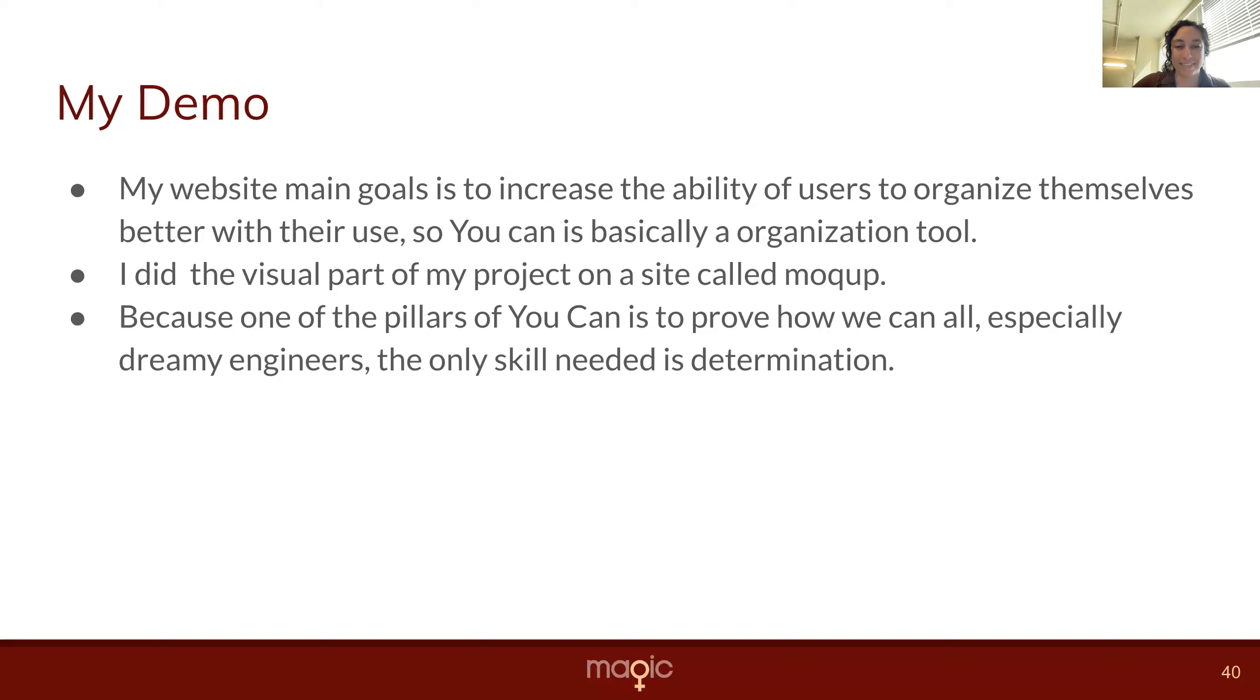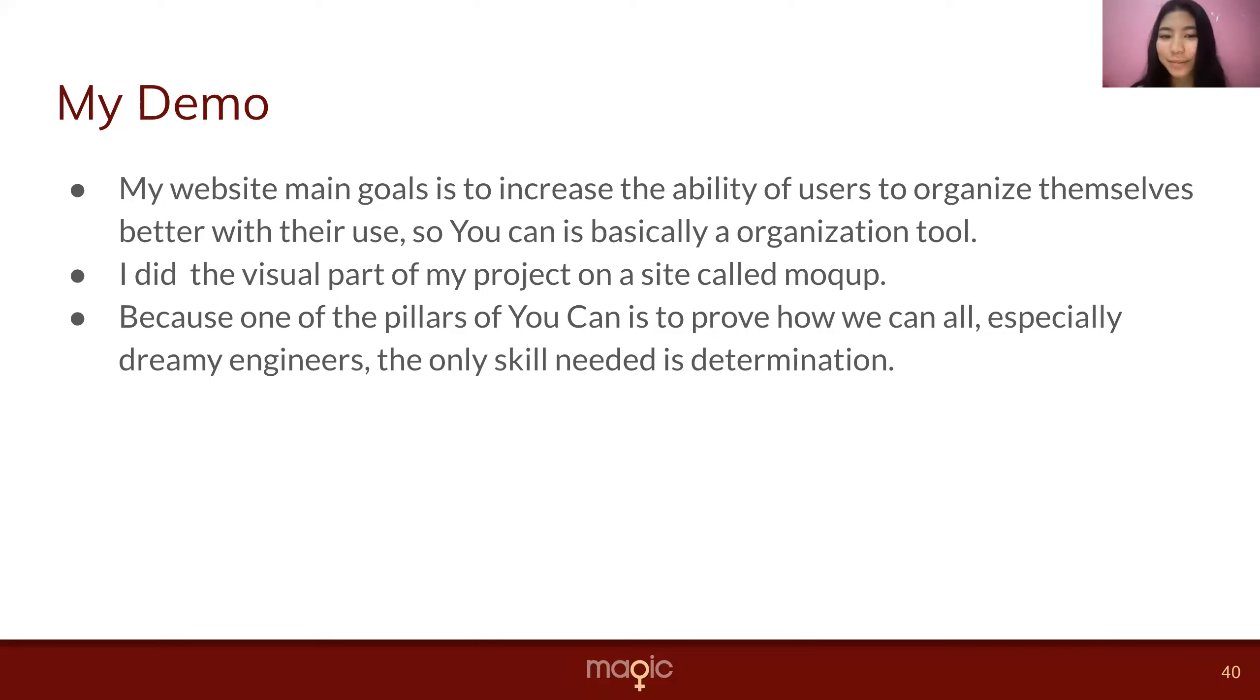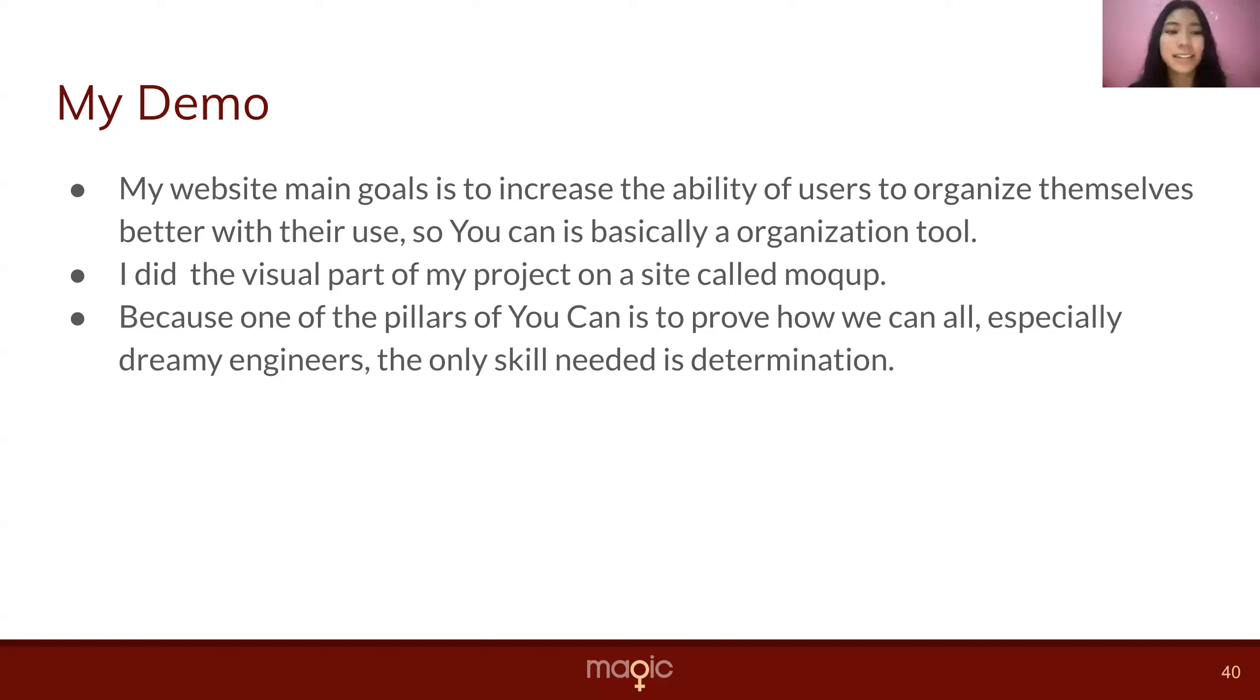Whenever you're ready Maya. Okay, thank you. Hello, first I would like to apologize for my internet. My city is having a big party so everyone is using the internet and it's kind of slow, so I'm sorry.